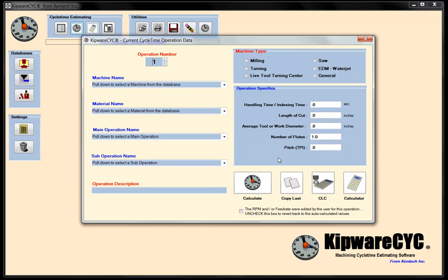We're going to use the database information that's already in KIPWARE CYC. We have a cutting database for cutting parameters and a machine database for machine parameters. If you need more information about how the databases work, those are available on our KIPWARE video training website. For our estimate right now, we're going to use the stock information that comes with the software.